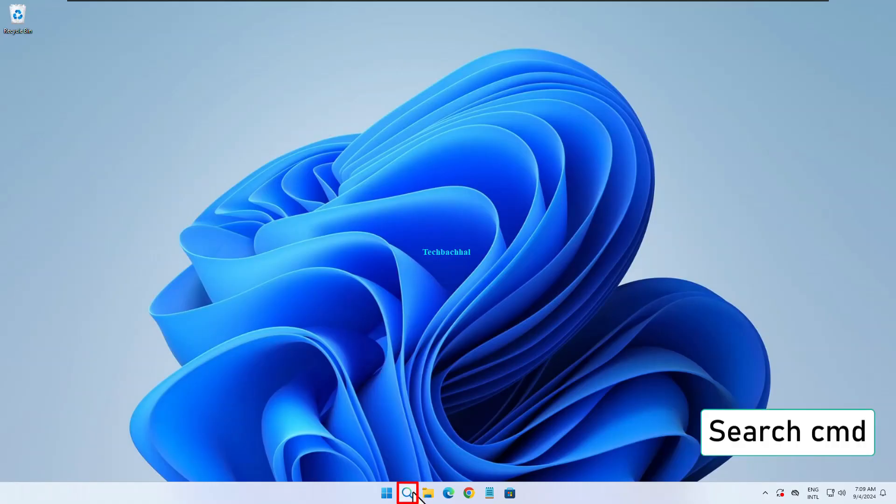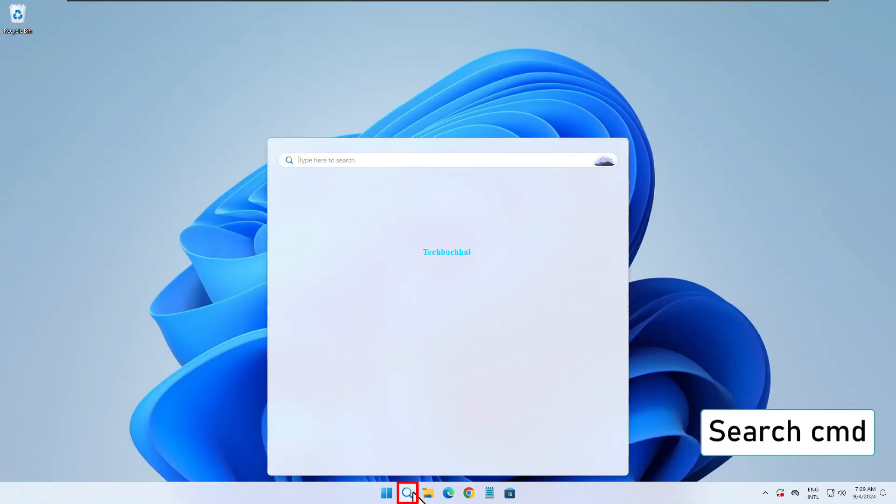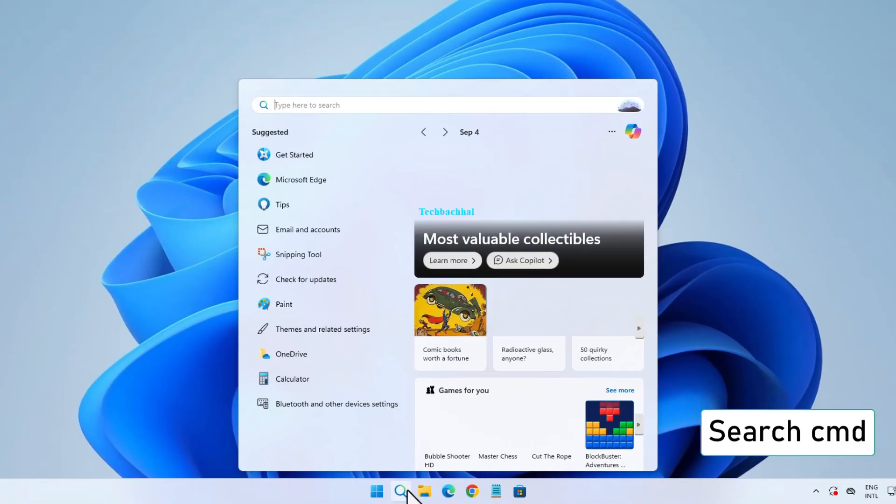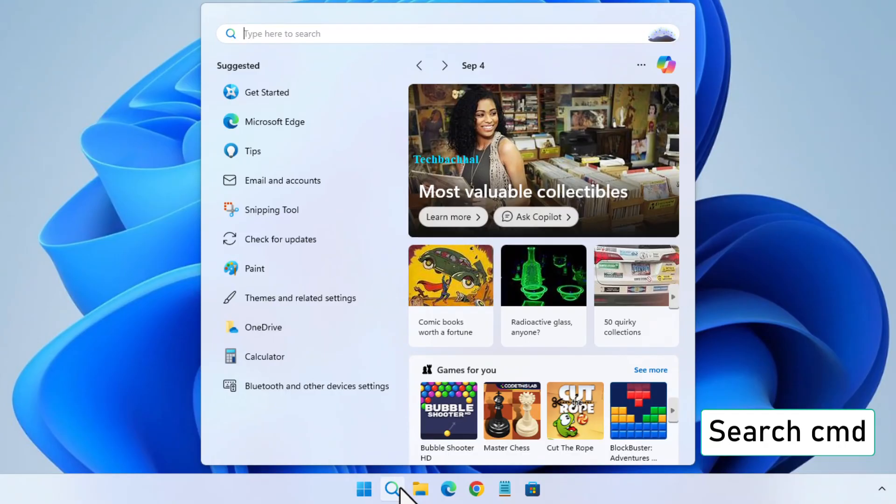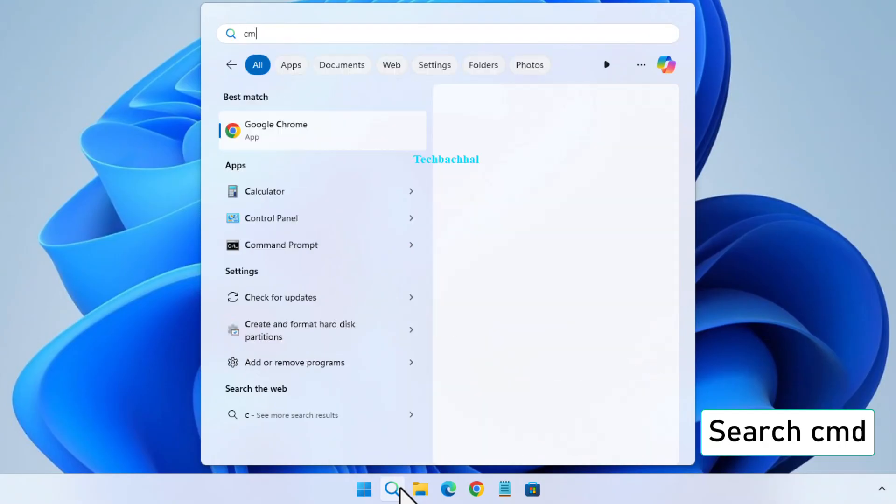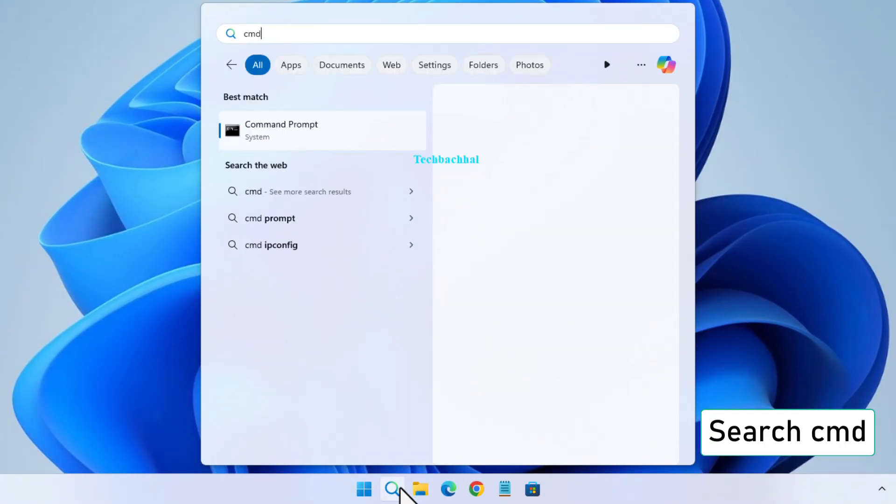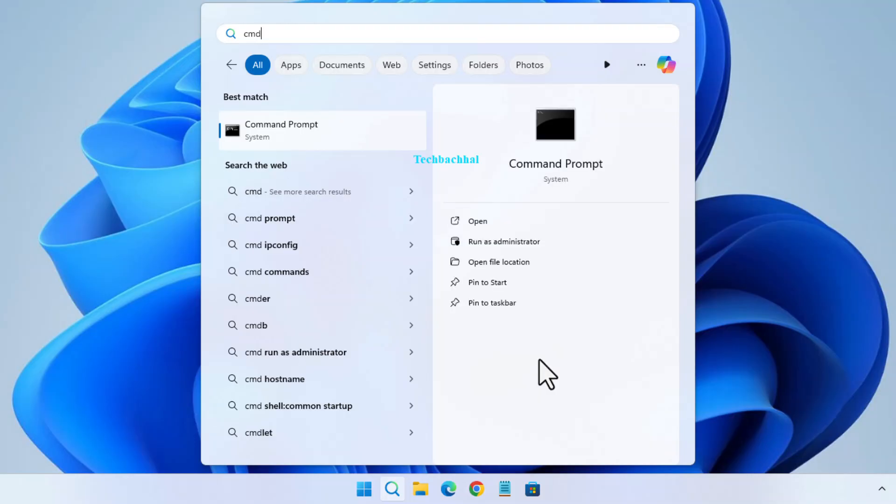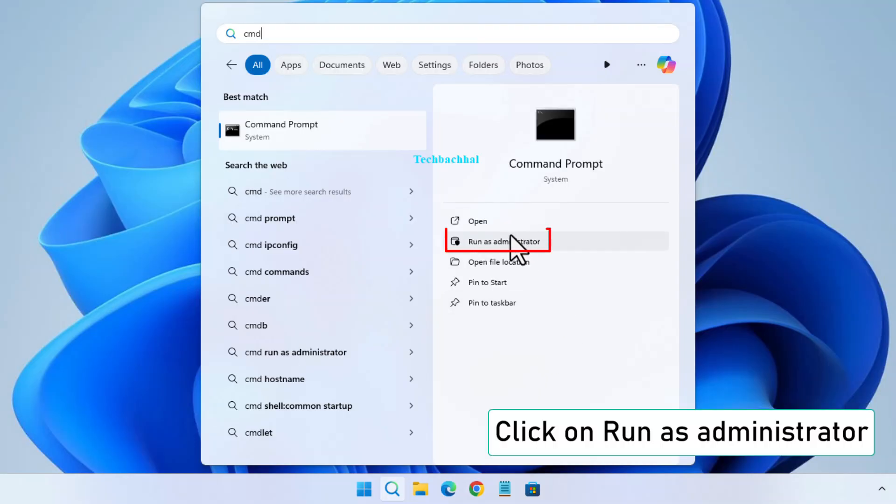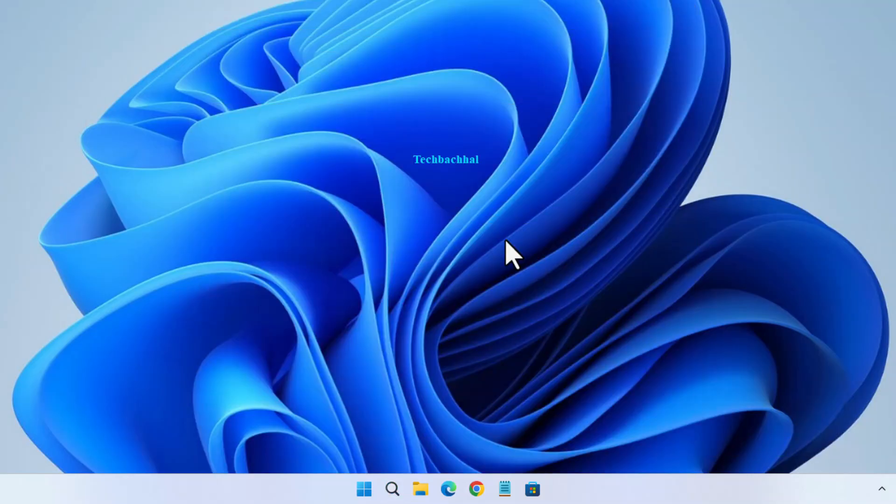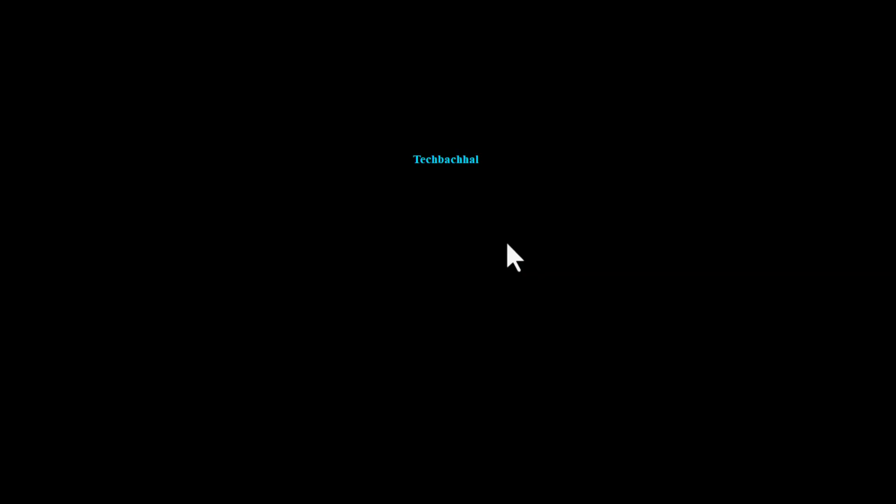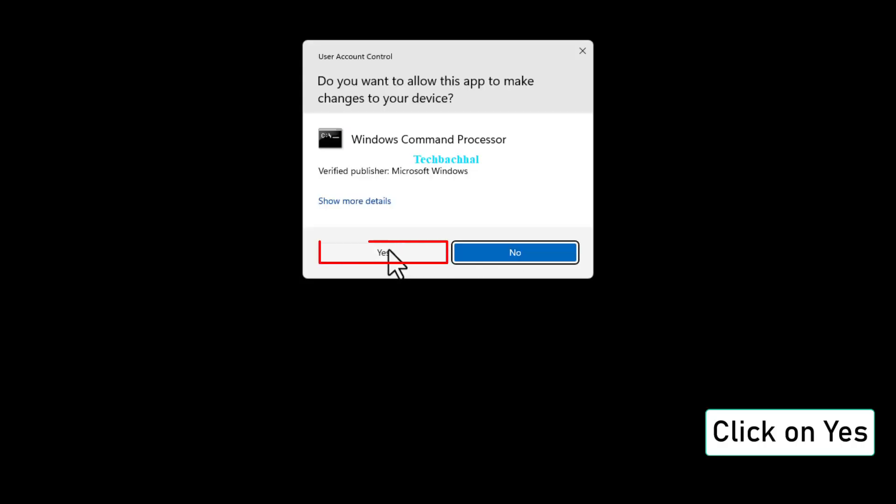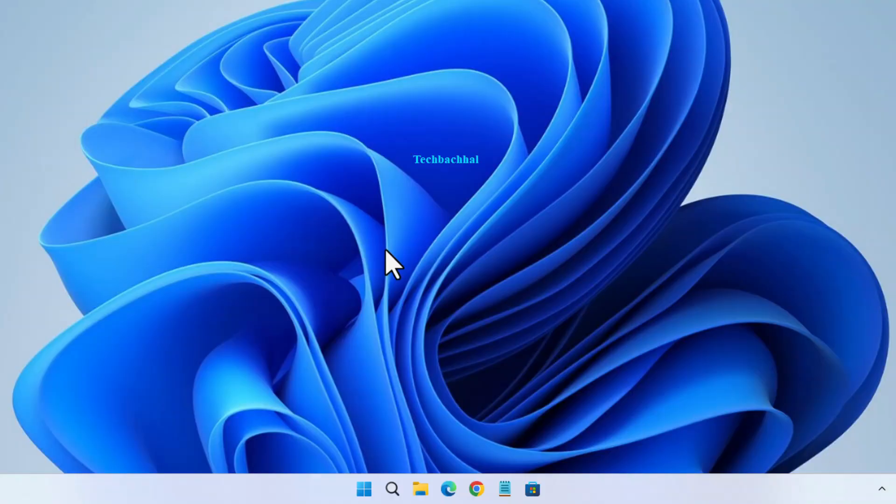Open your Start menu and search for CMD. Right-click on Command Prompt and choose Run as Administrator. Click Yes to grant administrative privileges.